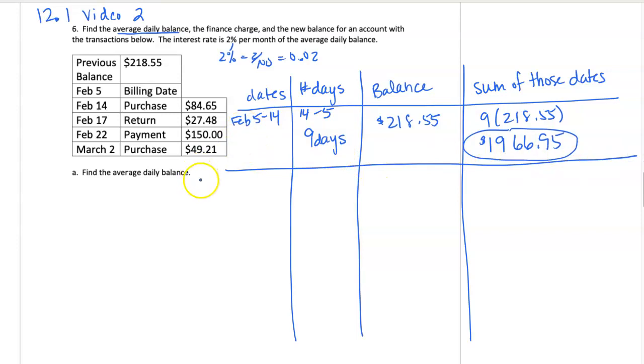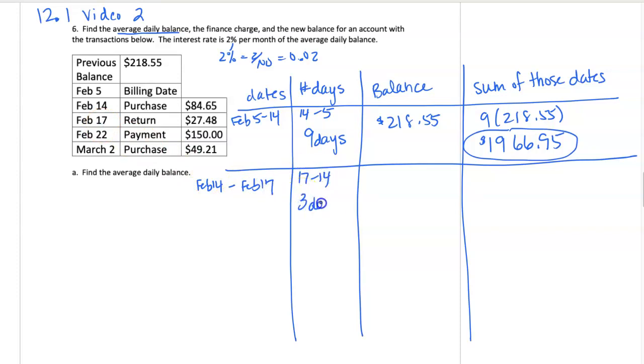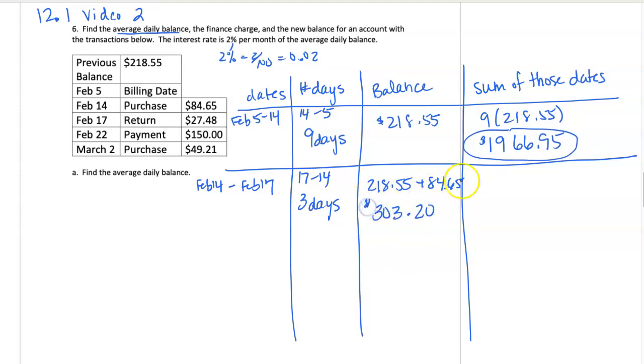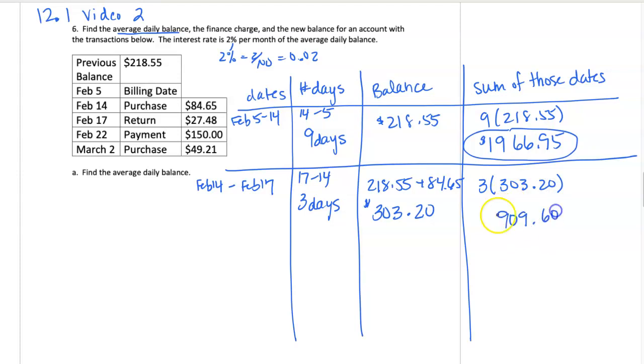Our next category starts on February 14th and goes until February 17th. So 17 minus 14 is 3 days. On February 14th we purchased something, so we're going to add $84.65 to our balance. Adding $84.65, I get a new balance of $303.20. So for 3 days, a balance of $303.20 totals $909.60.